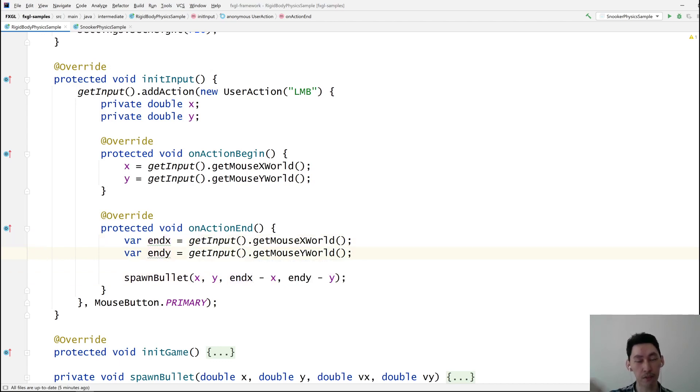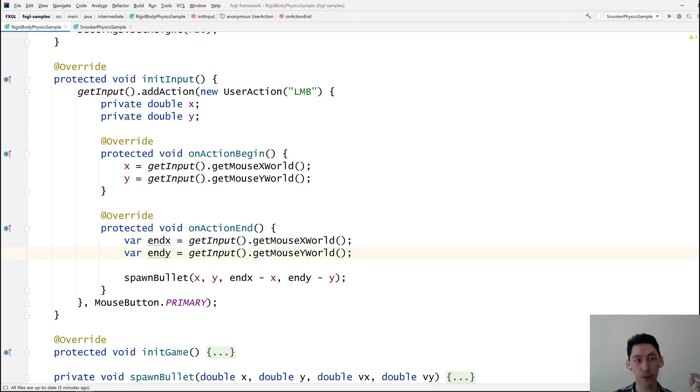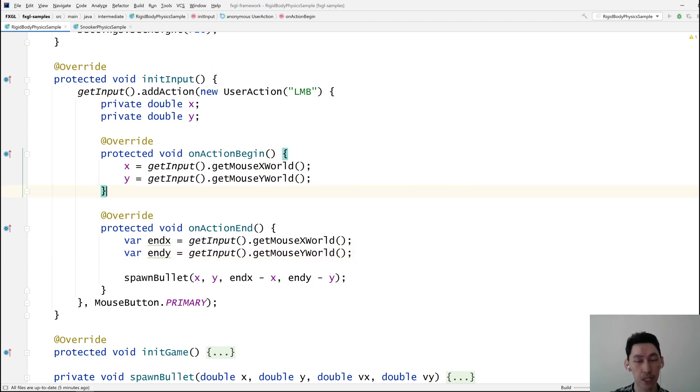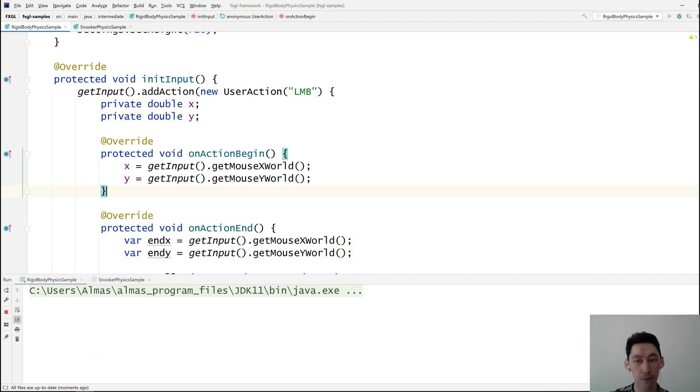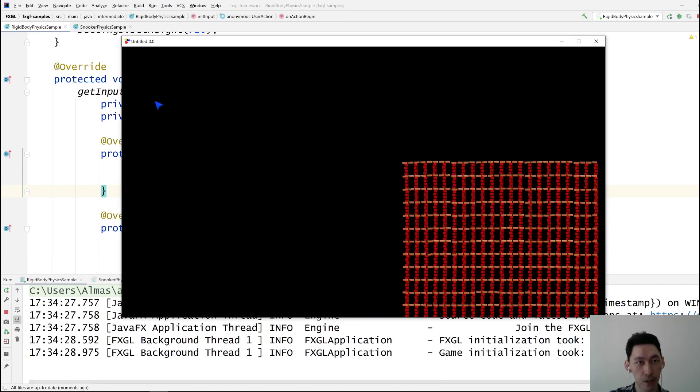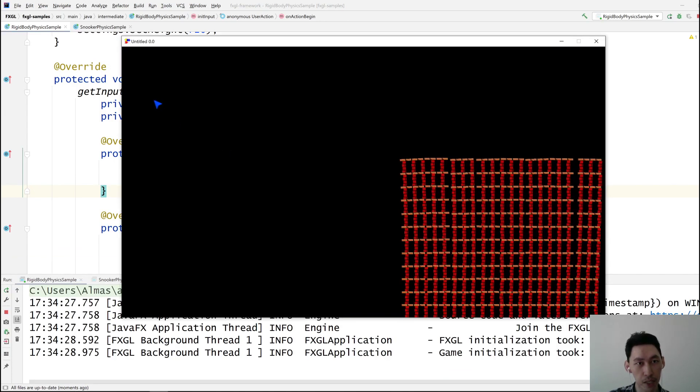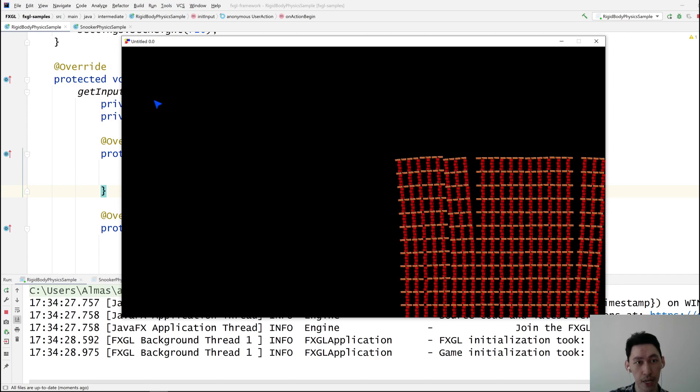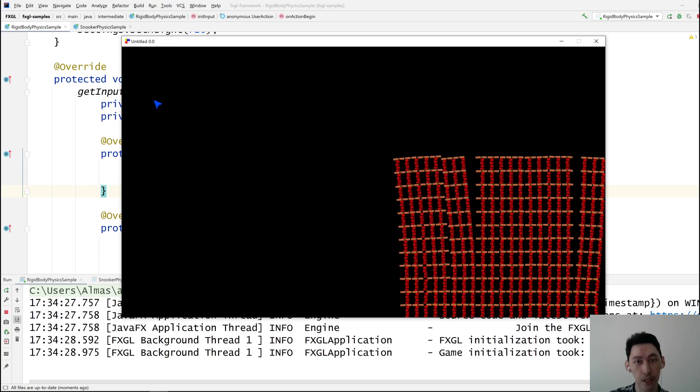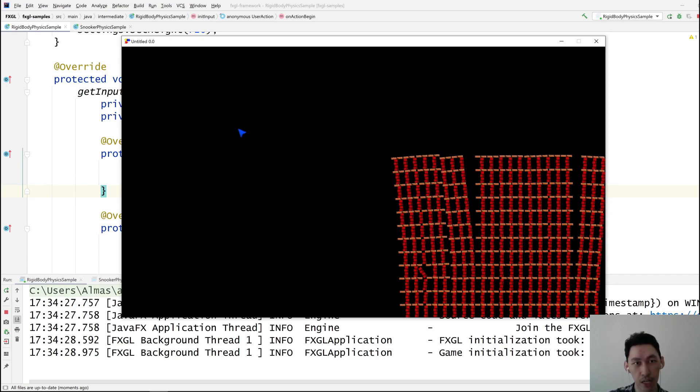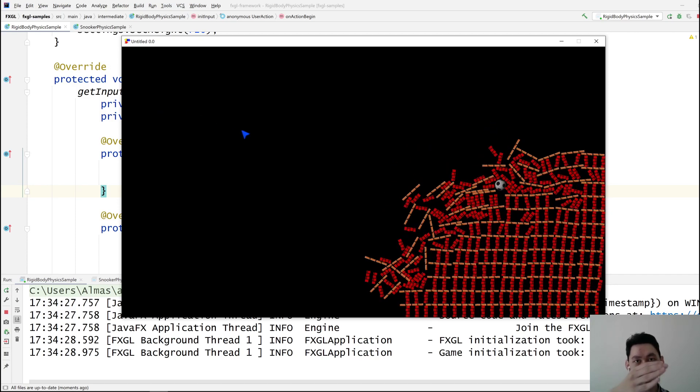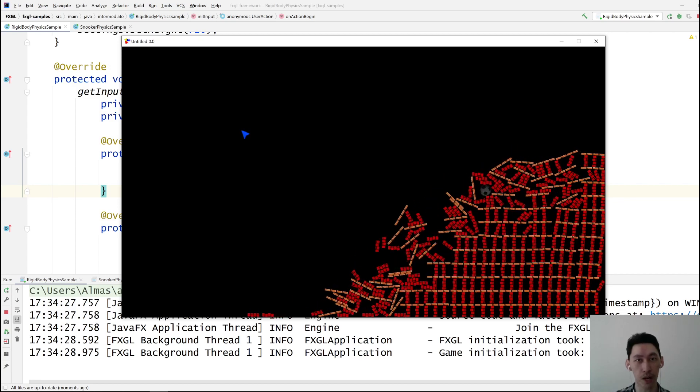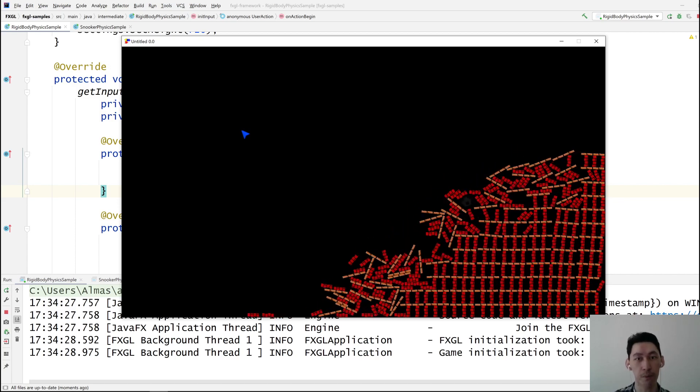And then the difference between the two gives you the vector, which is something that we can use to drive the bullet's direction. And you'll notice that in the demo. So currently I've clicked, I started my action, and then I'm going to draw a line and let go. And then you can see that the ball will follow that trajectory.